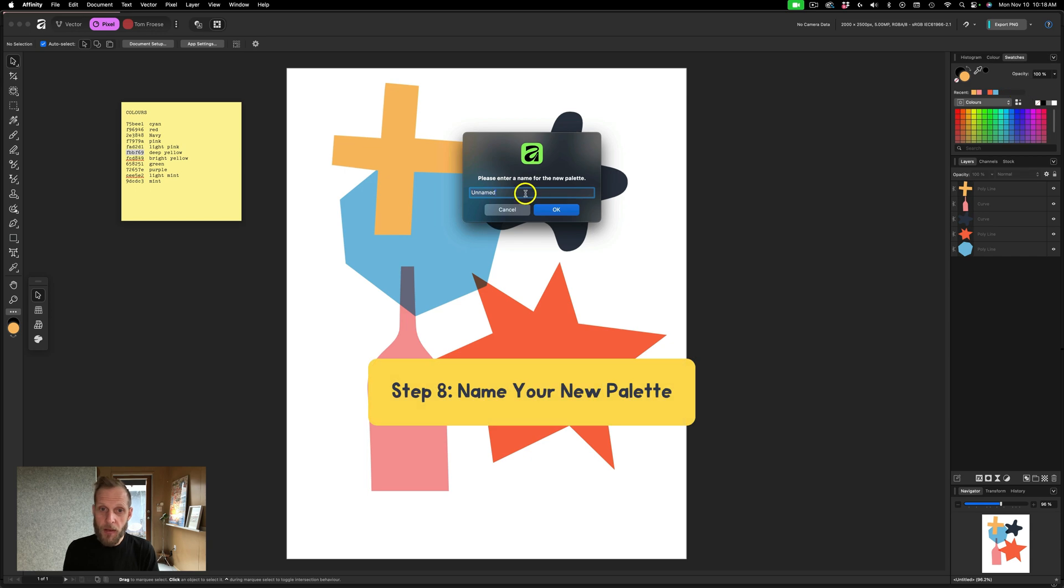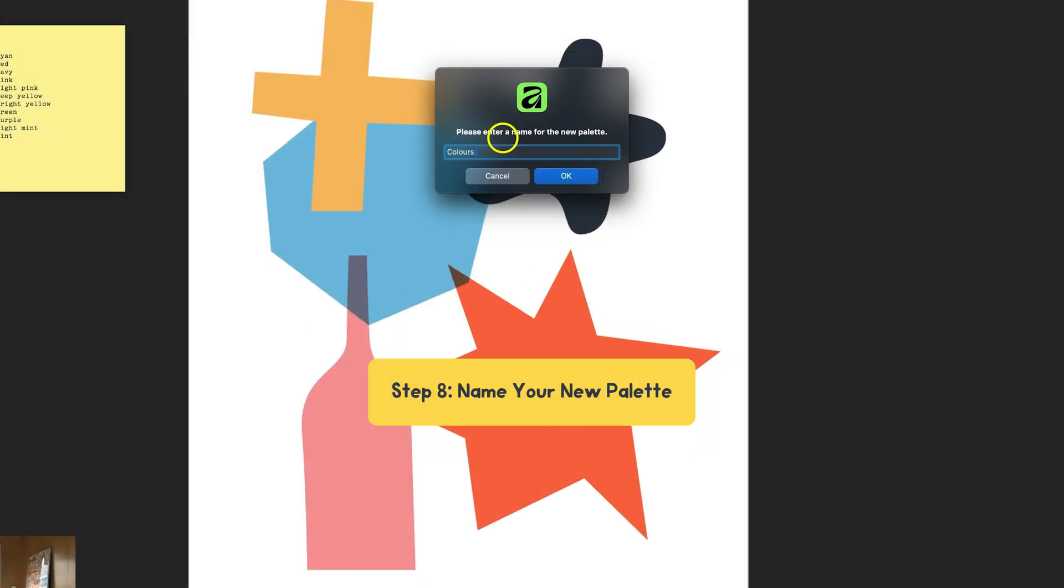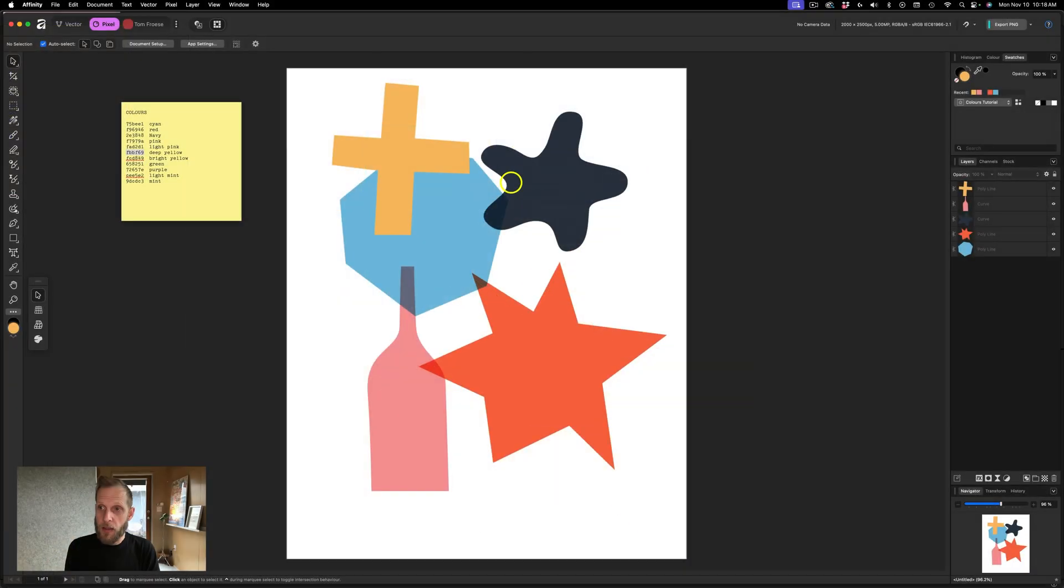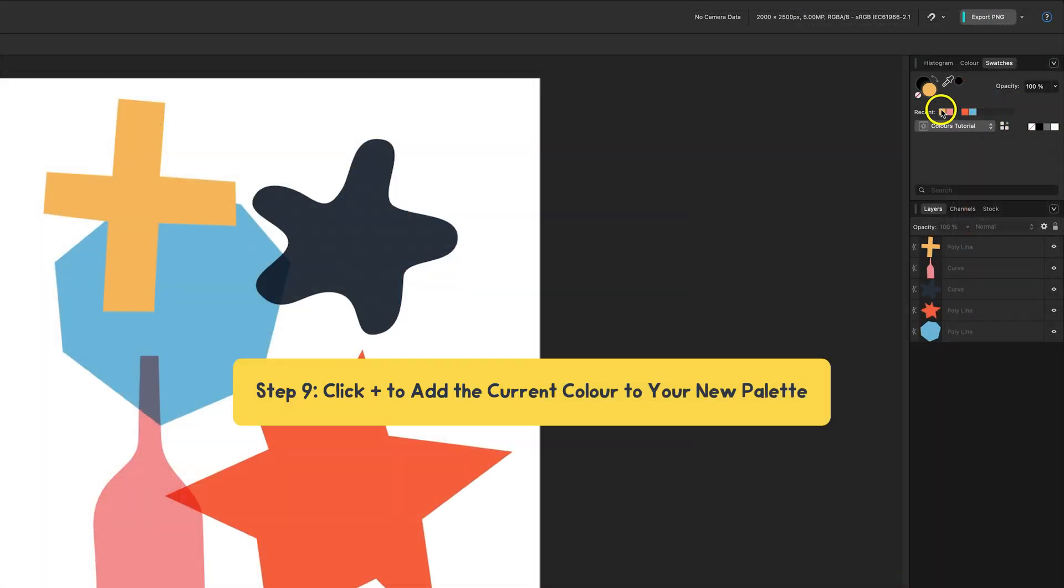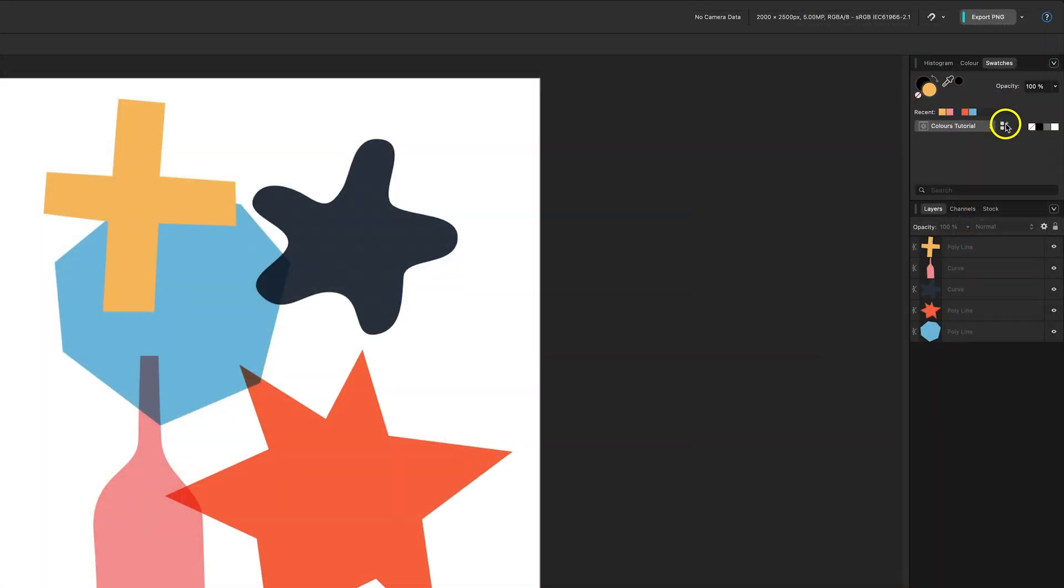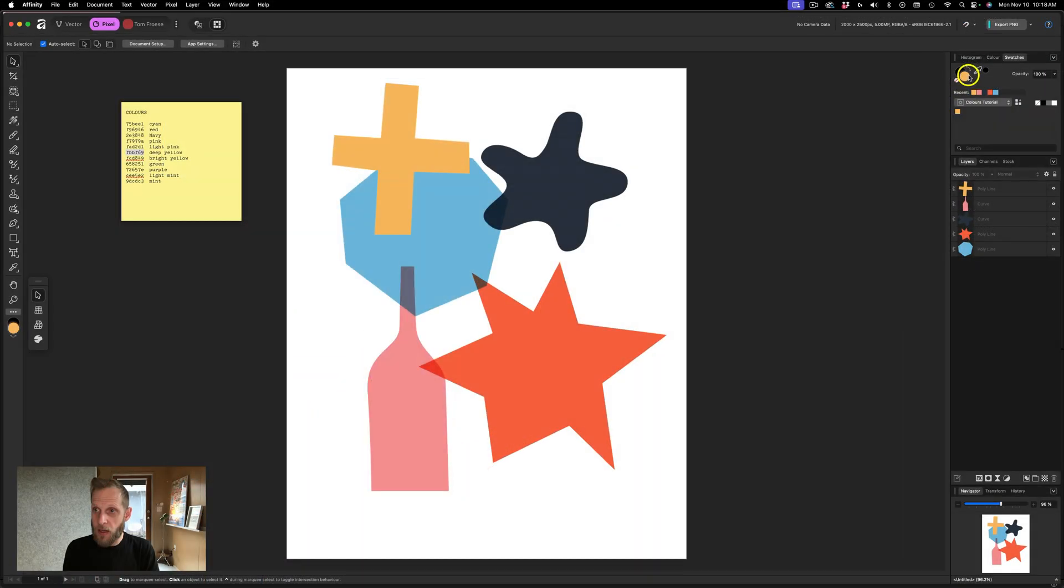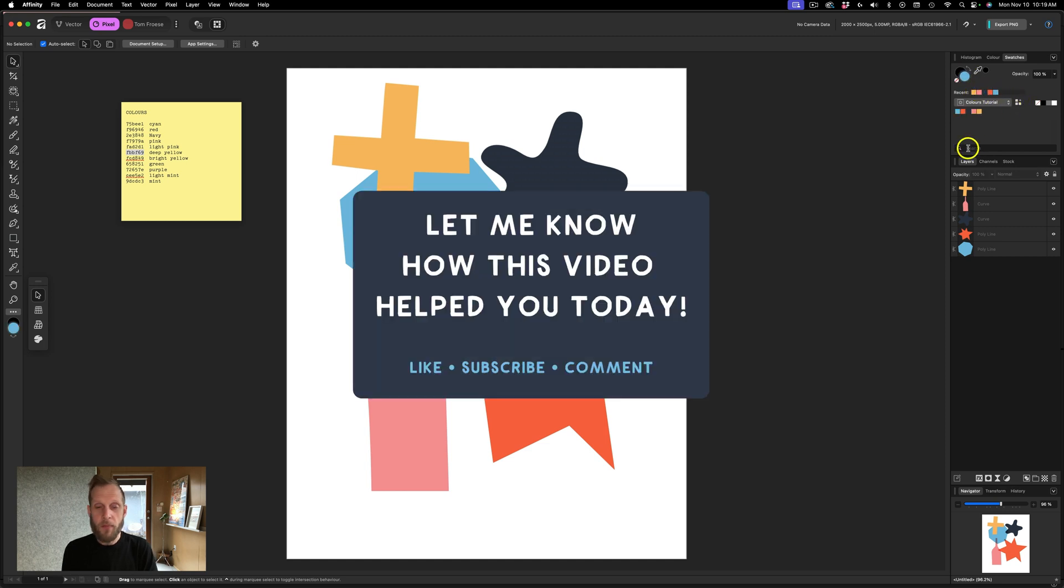I'm going to name it, we'll just call it colors tutorial for now. And now I'm just going to start adding them. So my most recent one is loaded already in the color picker. So I'm going to hit add, and then I can add each one of these in turn. And once you know, you know, it's that simple.